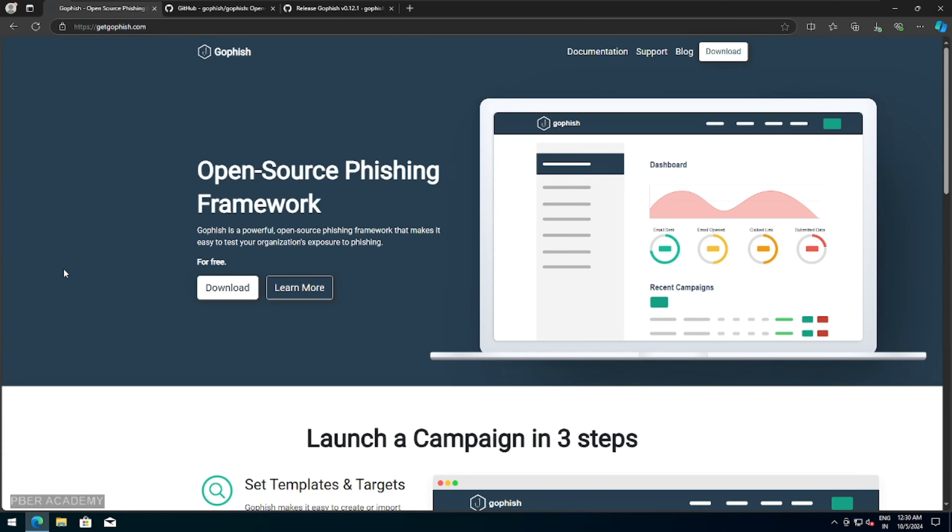I'm going to demonstrate GoFish open source phishing campaign tool, which is where you can utilize this framework and test your organization, how the employees are getting phishing campaigns to run it, and you can understand whether phishing employees are aware of it, or how many people are just becoming a victim to that thing. So you can basically use this tool. You can evaluate, you can run a phishing campaign, and you can evaluate also. This is a wonderful tool, and it is open source.